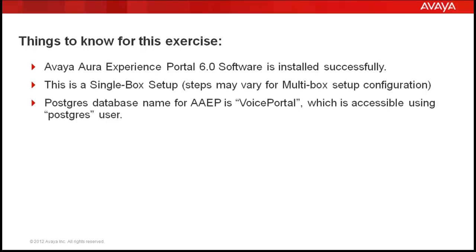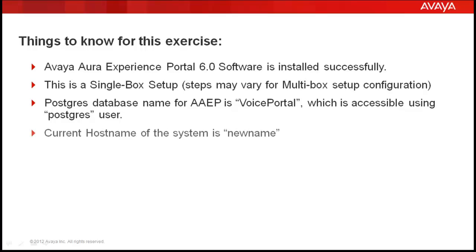There is already a Postgres database configured for Avaya Aura Experience Portal and its name is VoicePortal and is accessible using postgres user. And the current hostname of the system is newname which we will be modifying in our exercise going forward.